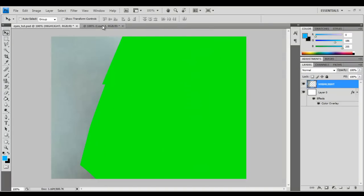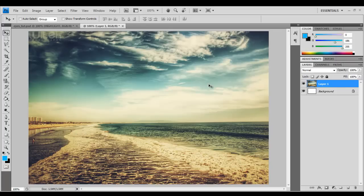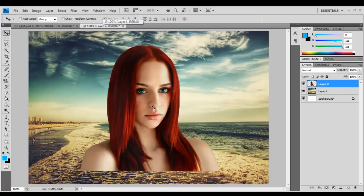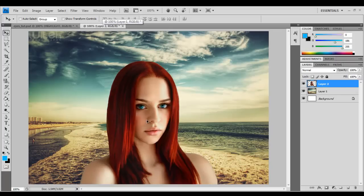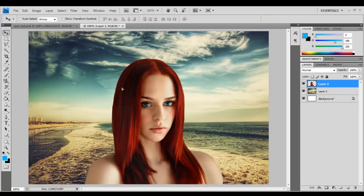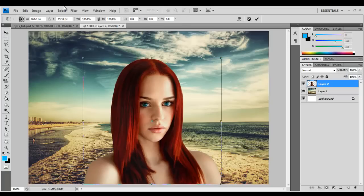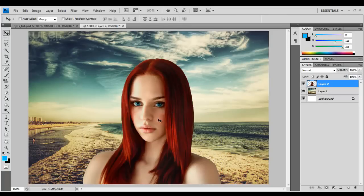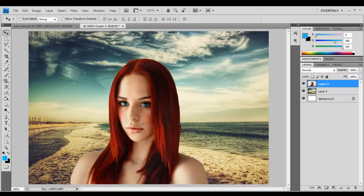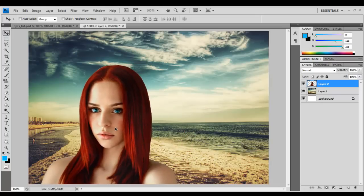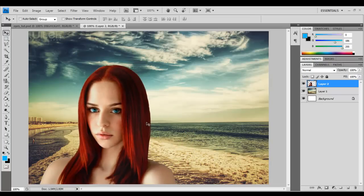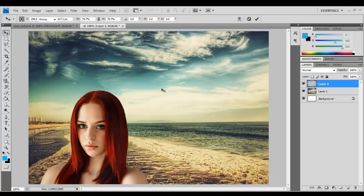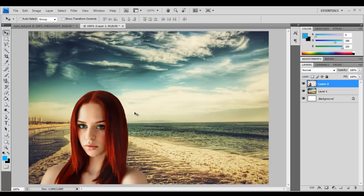Then we'll go over to our canvas in which we had the background already, control V which pastes. Bring it down a little bit. We've got our selector tool so we can move this around. Let's go ahead and flip her, control T and do a negative width, 100% negative and that'll flip her. And let's make her just a little smaller and that looks fine.